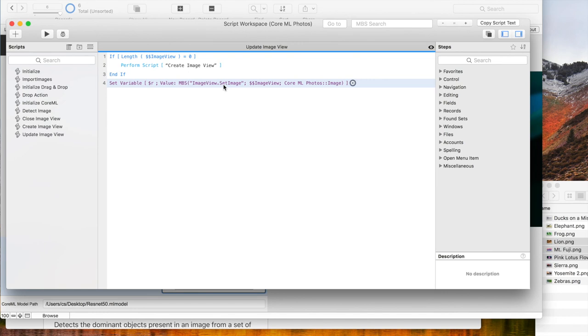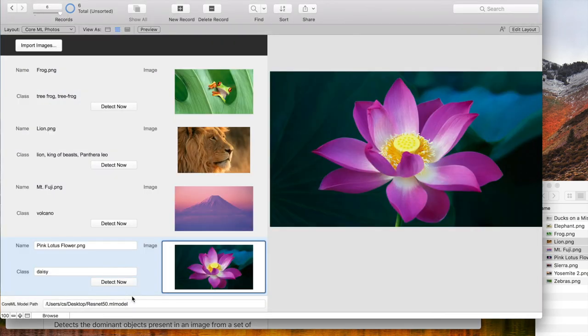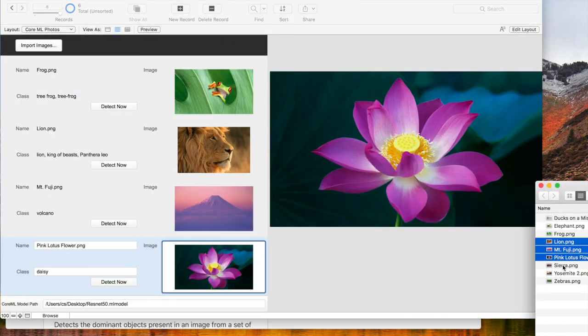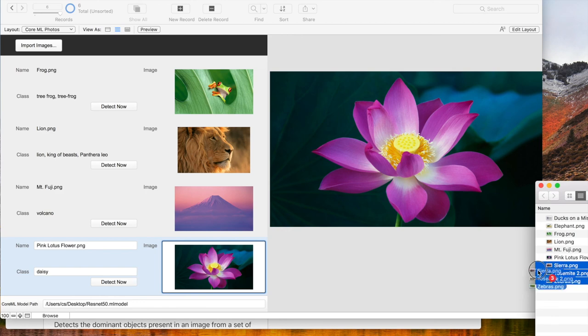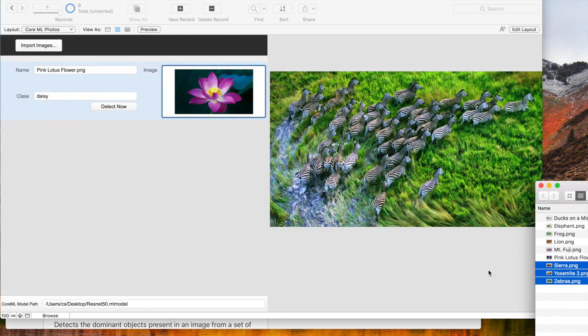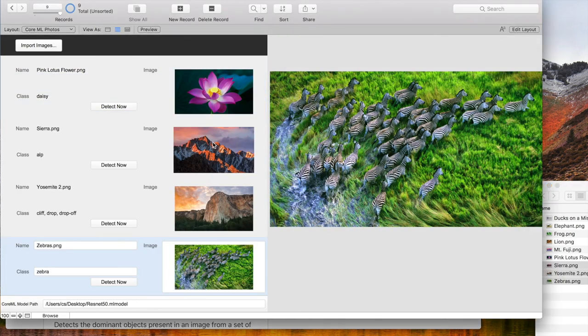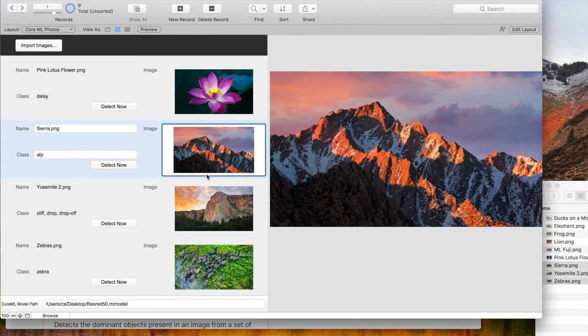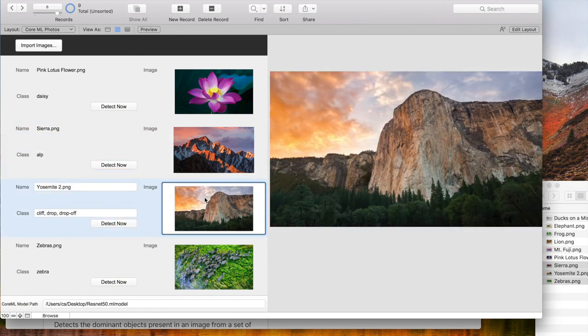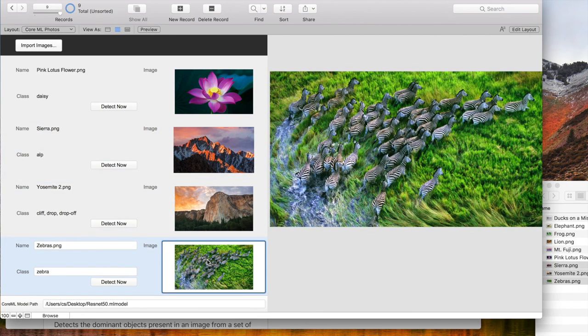And that's it. You can download the database and of course we include it in future plugin updates. So let's just test three more pictures. And here we got some mountains, we got a cliff and zebras.